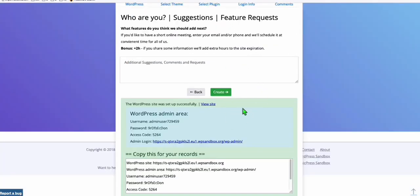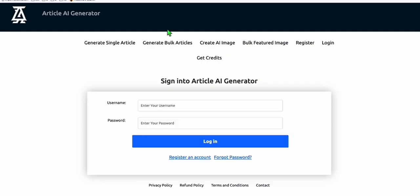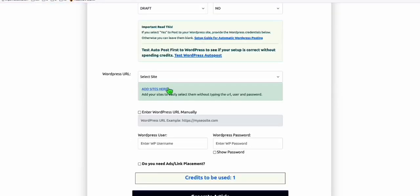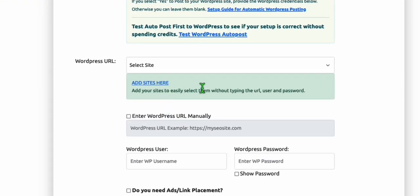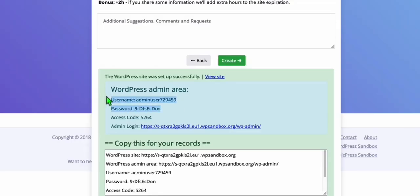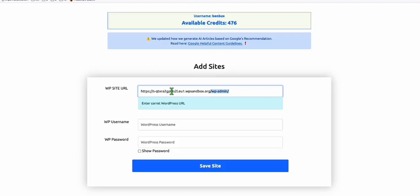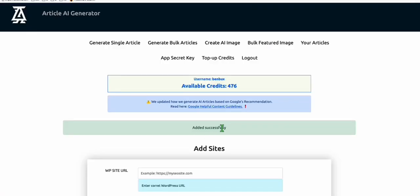Once your temporary WordPress has been created, add these credentials to Article AI Generator. I'm going to sign into my account and click Add Sites. I will be adding these credentials to Article AI Generator so I can easily generate bulk articles and migrate those articles to Hashnode. We're copying the URL from the temporary WordPress — remove the wp-admin part. Make sure it's just the URL itself without any parameters, and then add your username and password. Now this site is added.